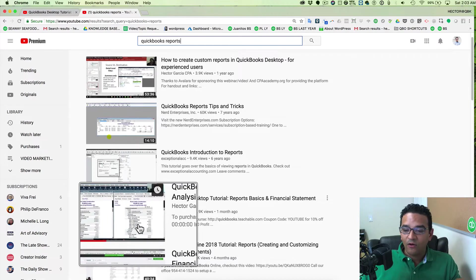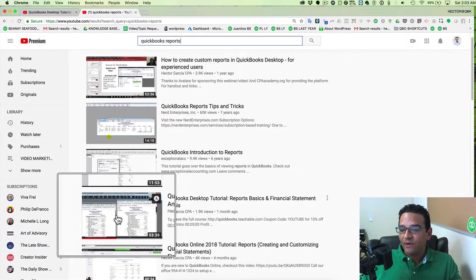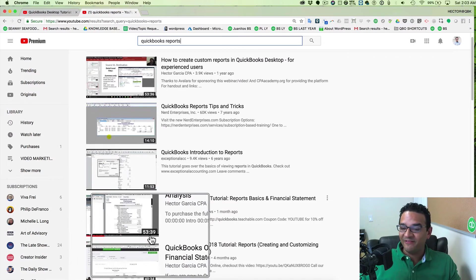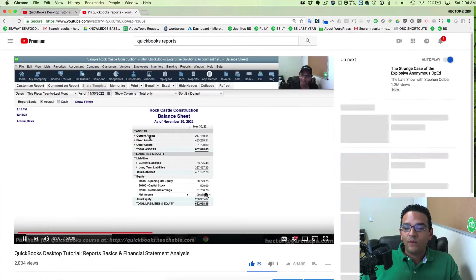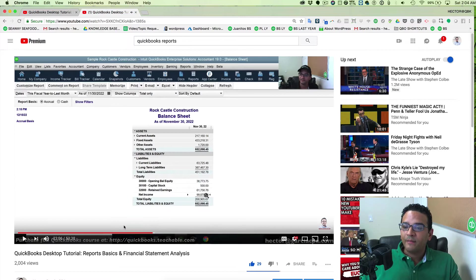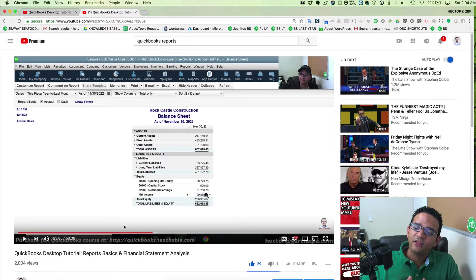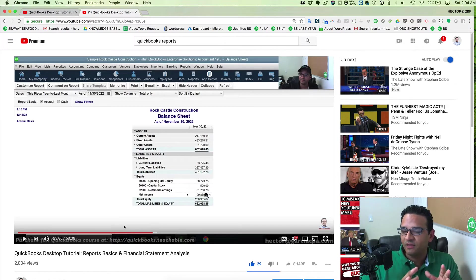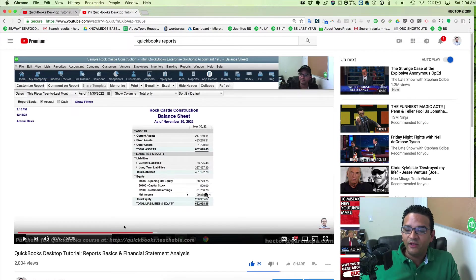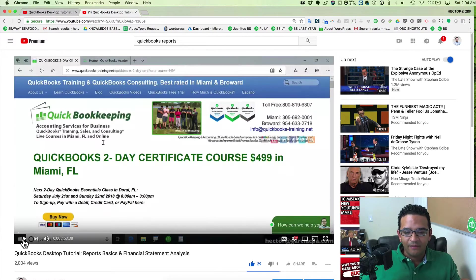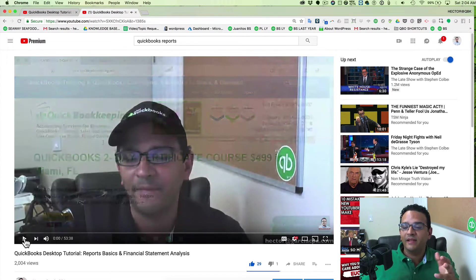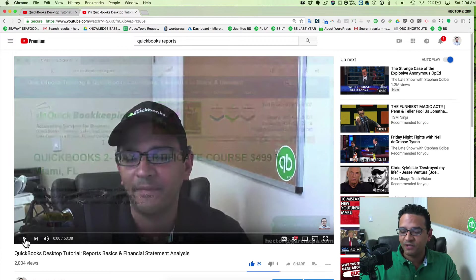Right now the thumbnail is just a random screenshot from somewhere in the 53-minute video. I'm going to take two screenshots: one of my face from the introduction, and one that best represents what the video is about. Let me go to the beginning and play it to capture the best possible screenshot of my face.